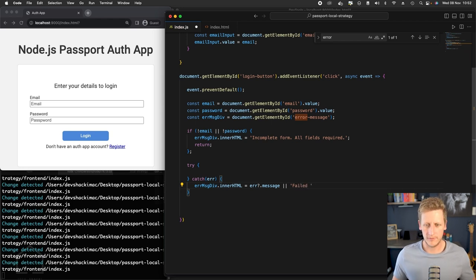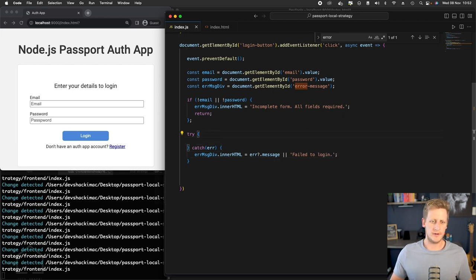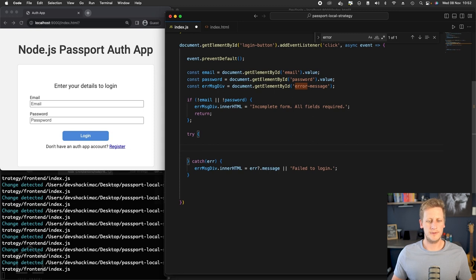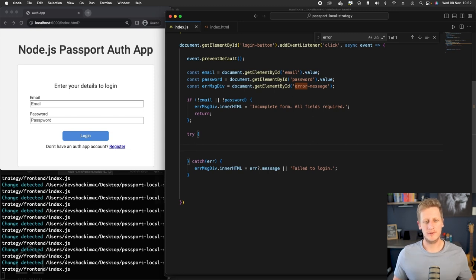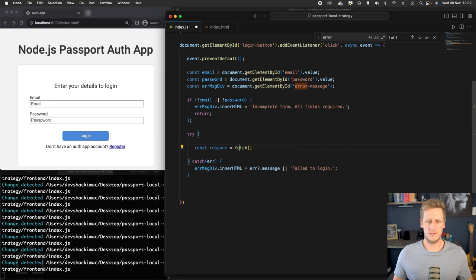Now that we have that catch setup, let's give ourselves some more space in our try block. In the body of the try block here, we can just start setting up our fetch request. We can say const response, then we want to make a fetch request.